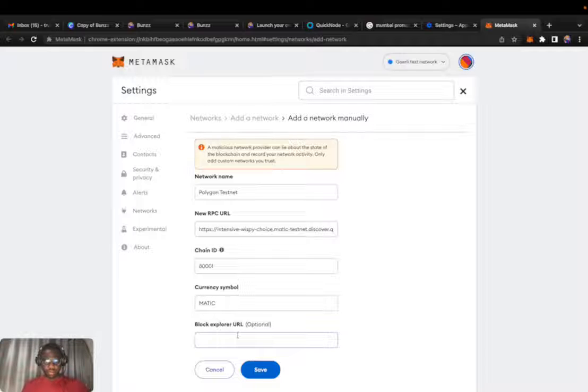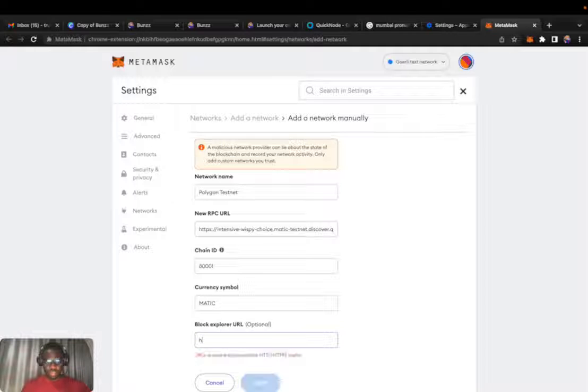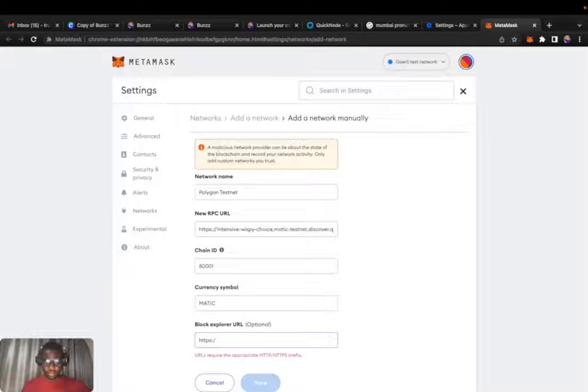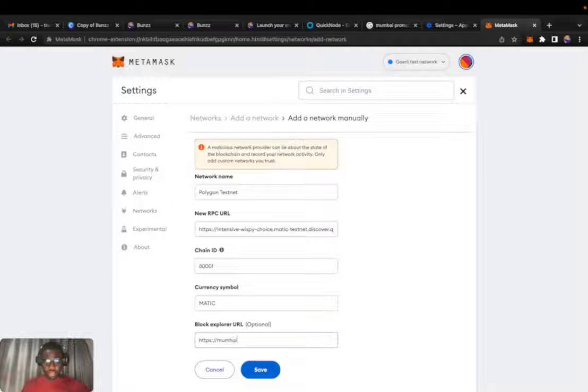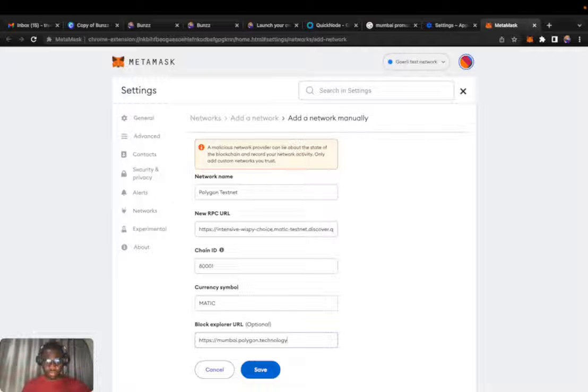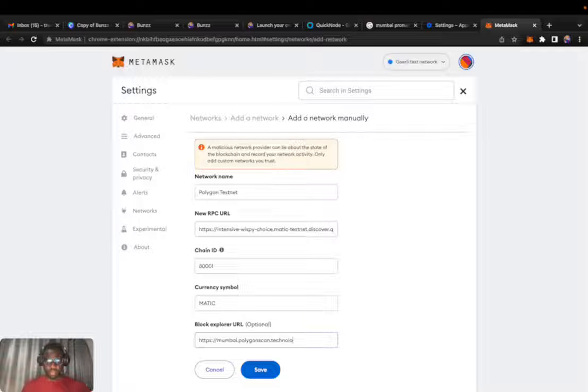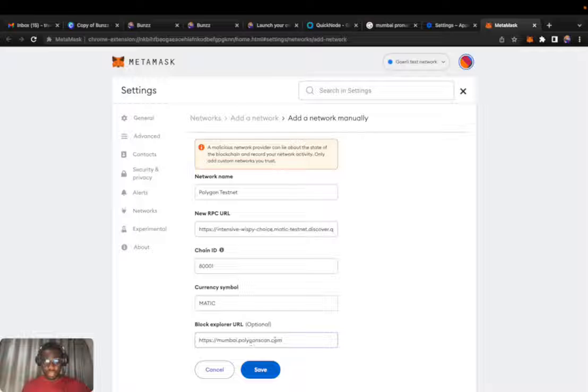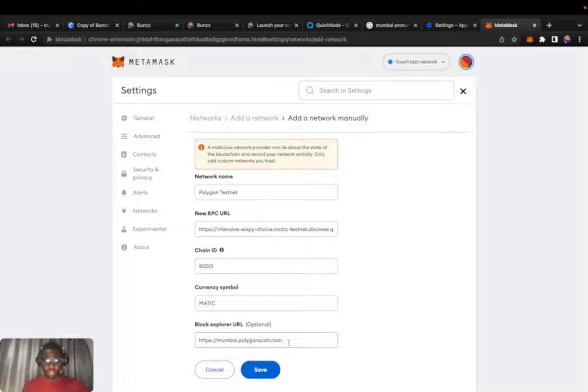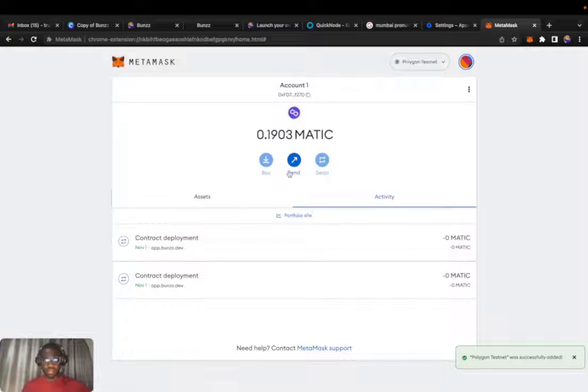The symbol is MATIC. For the blockchain explorer URL, we'll use https mumbai.polygonscan.com. Save that.